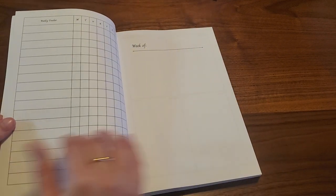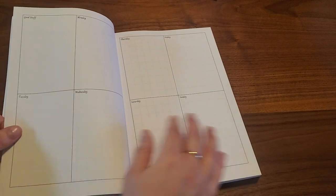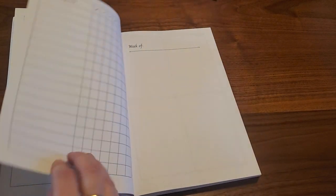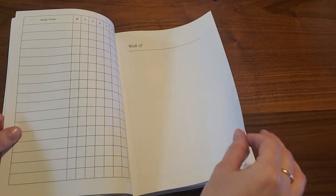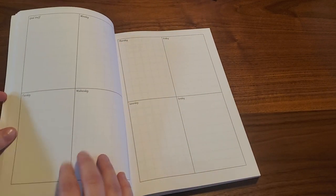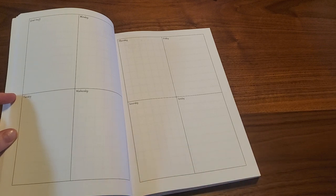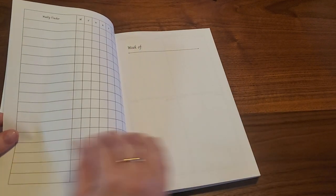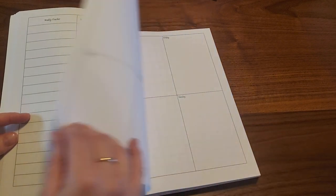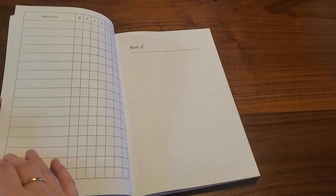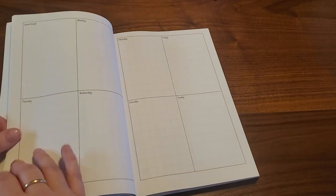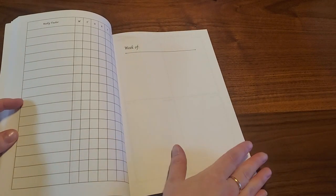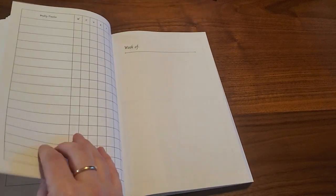And this repeats for 15 weeks worth of week on four pages. That way, if you're the type of person that just wants to put a bookmark in so you can just flip to different sections, you have that option.